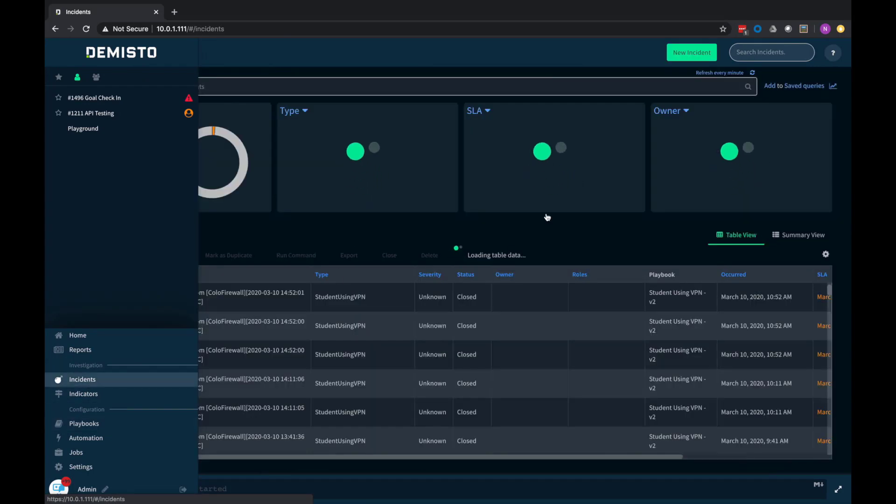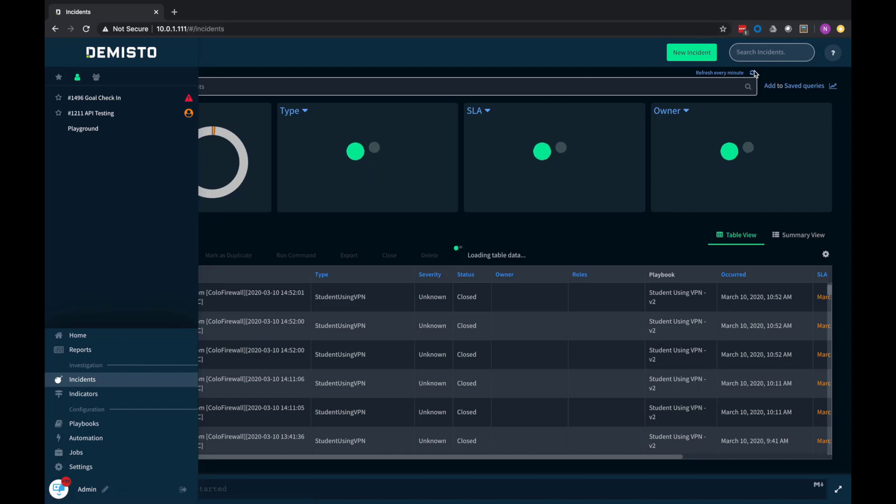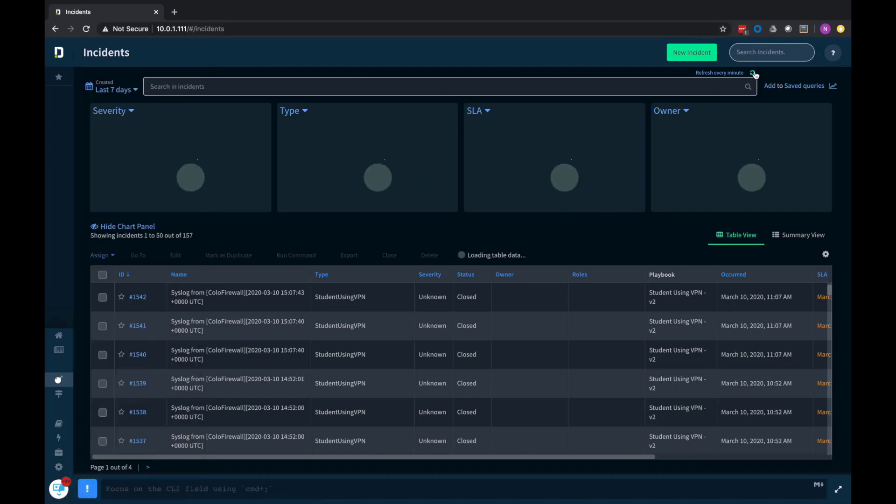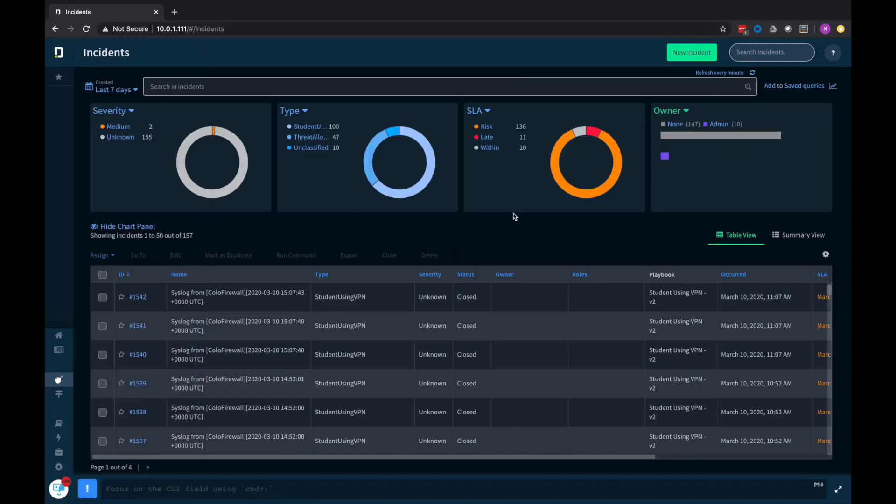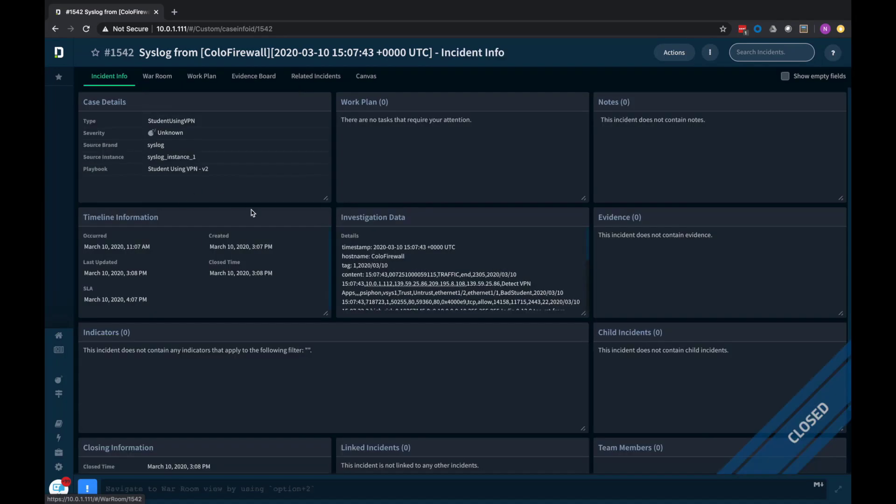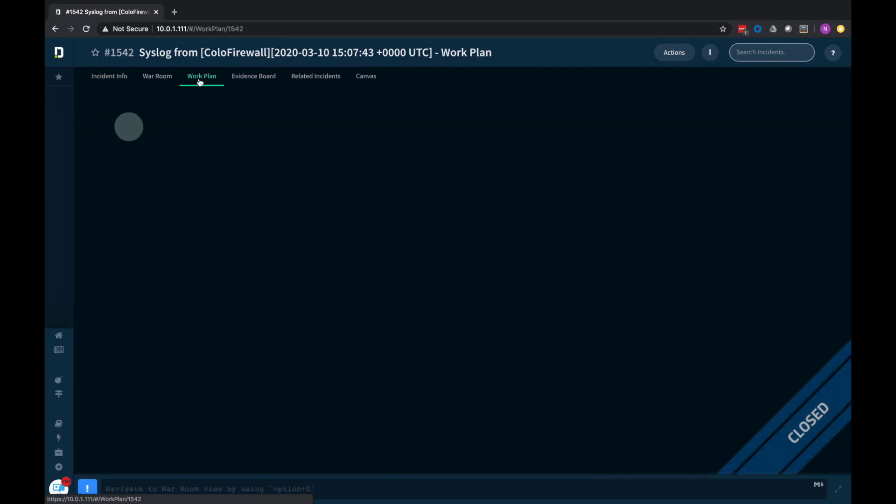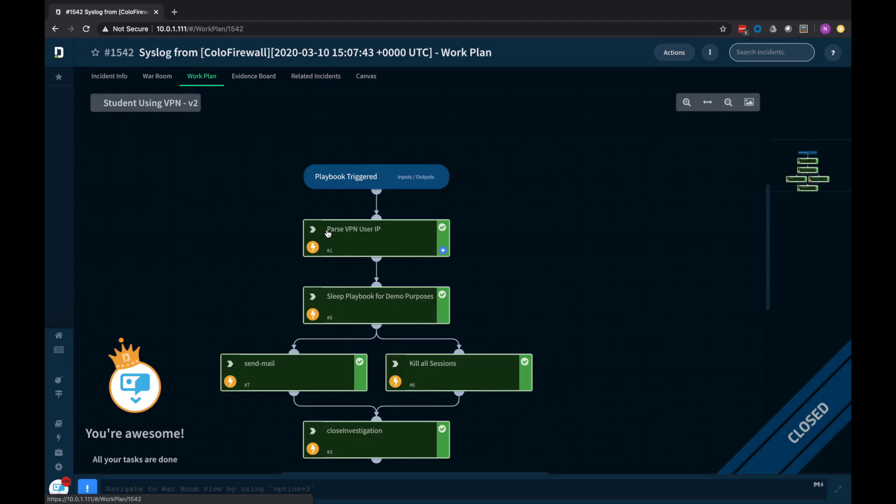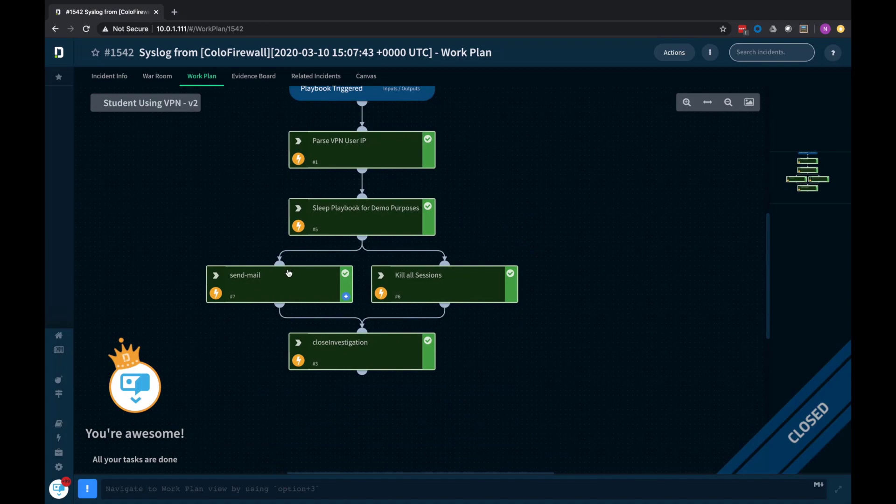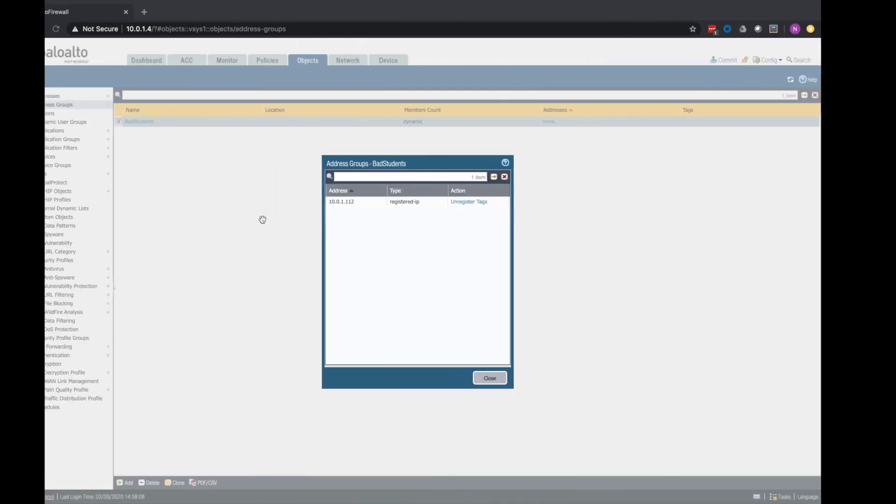So if I go back to Cortex-Xor and go into incidents, we'll see if we can catch this one running here. And this should be at 1507. So let's go into this one. So here's the incident that was automatically created, and it looks like we missed it. But what happened? It was triggered. We pulled the IP out. We had this pause, which wasn't long enough for us to grab it. Sent the email. Killed all the sessions. Closed the investigation. So this is closed with no intervention.